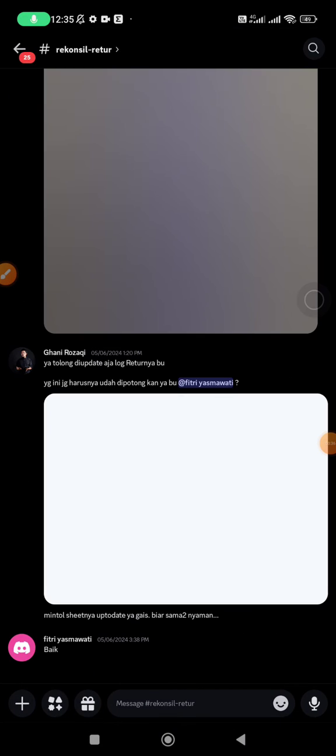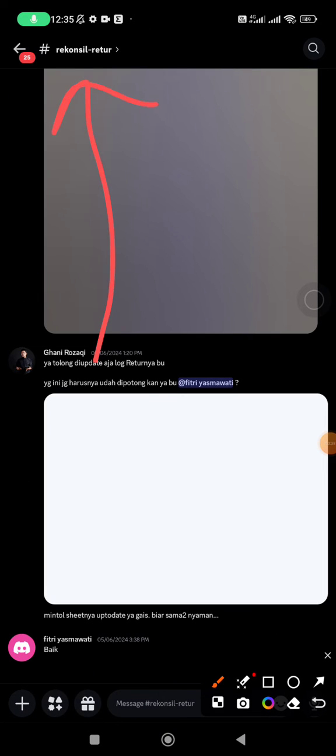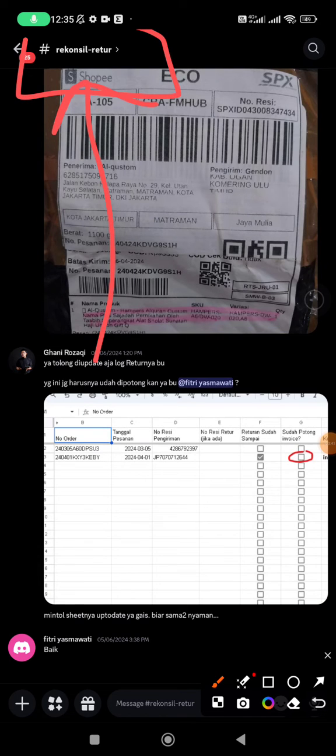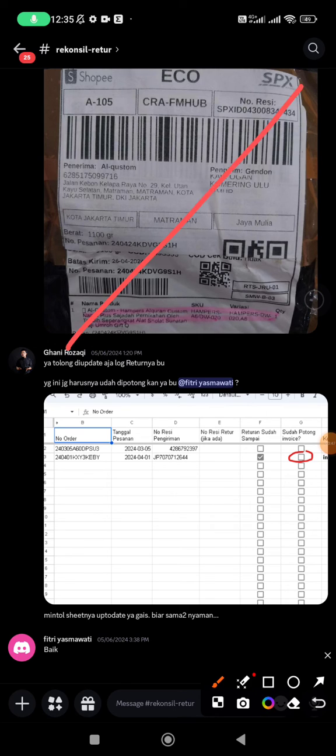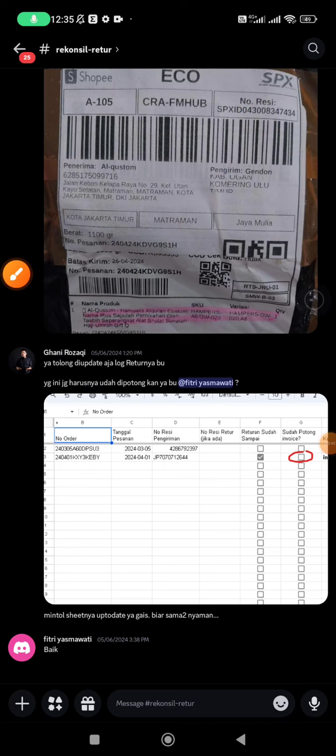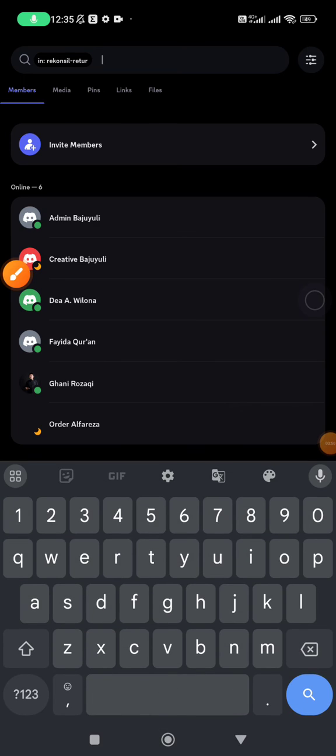As you can see, on desktop version the pinned message used to be here. But on the mobile version, what you have to do is click this magnifier icon on the top right corner, and then find these pins.